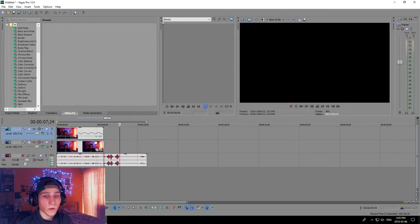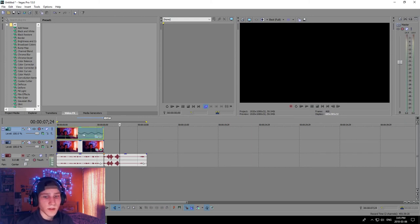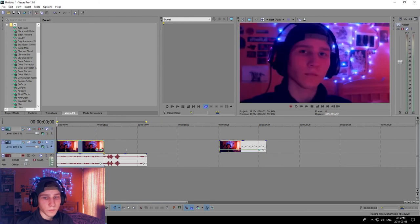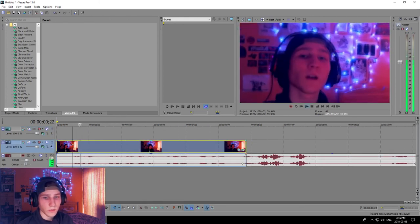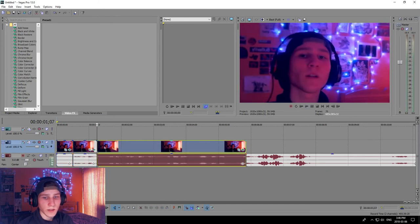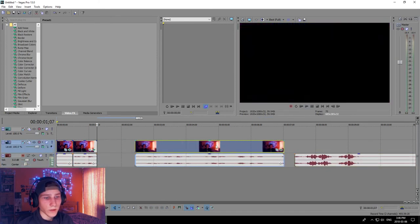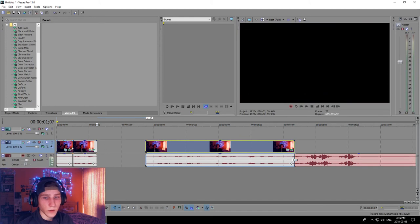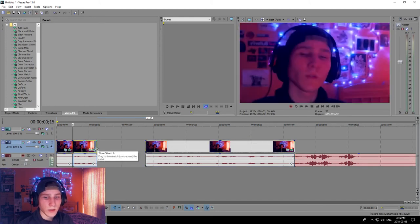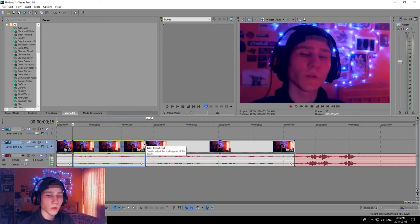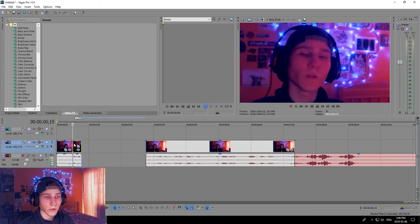To make your video faster or slower: press S twice to isolate the section you want, move the surrounding clips further away if needed, then hold Ctrl, click on the clip's edge and stretch it out to make the video slower. If you make it smaller — compress it in — the video will be faster.